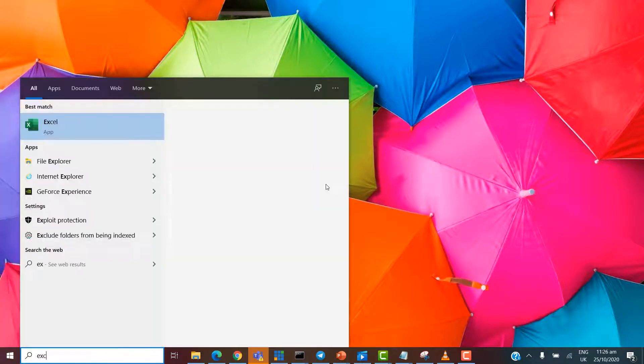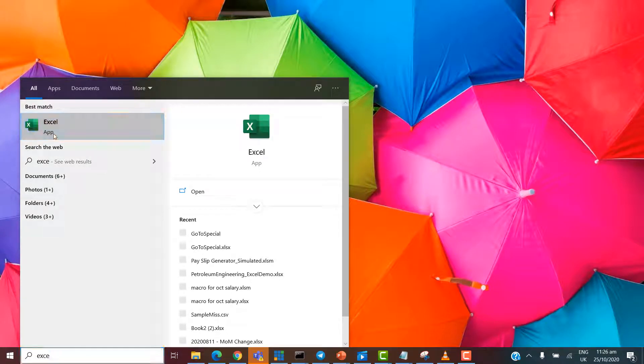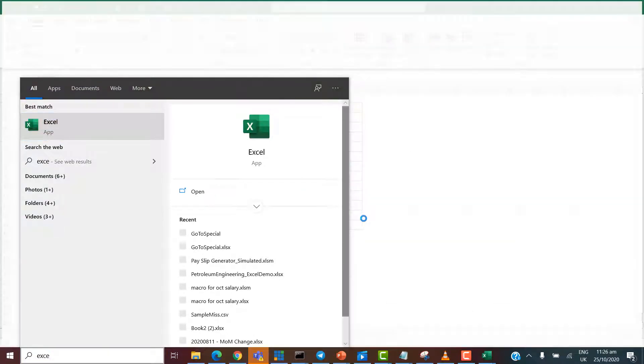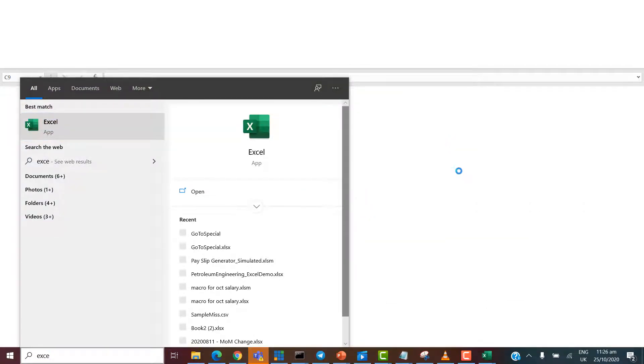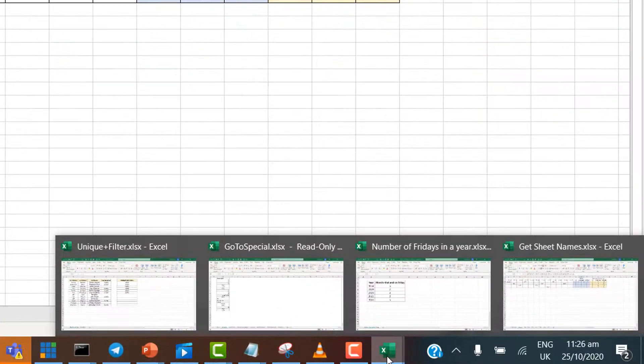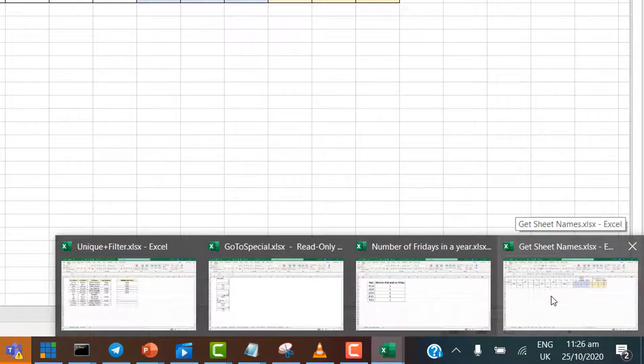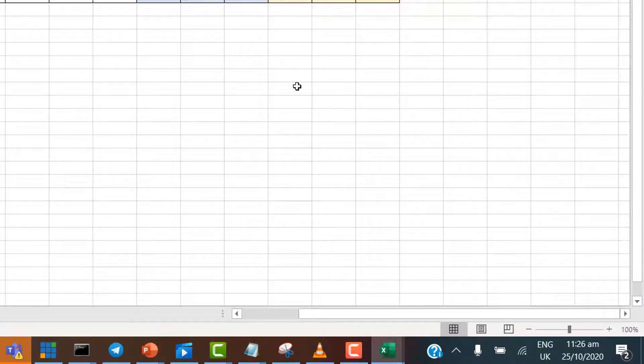So, let's do Excel again. Double click and let's see how many files we have opened this time. So, you can see, fair enough, the four of them. And this is the last one. Getsheet names.